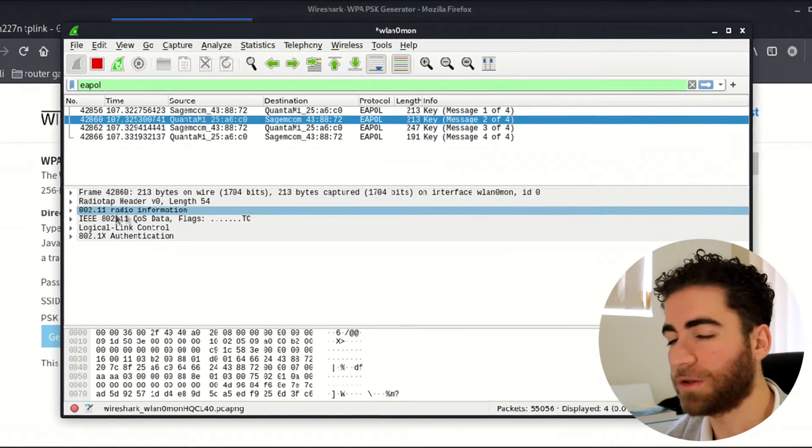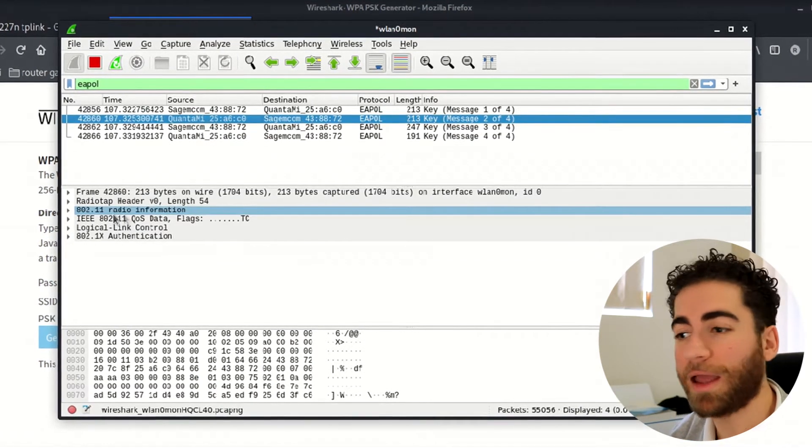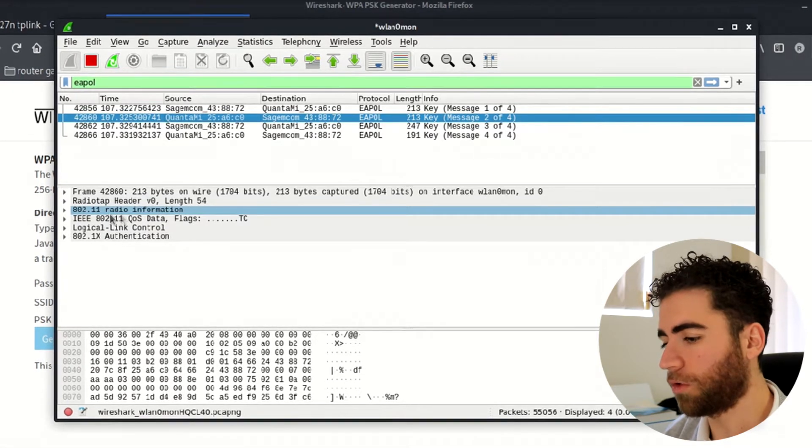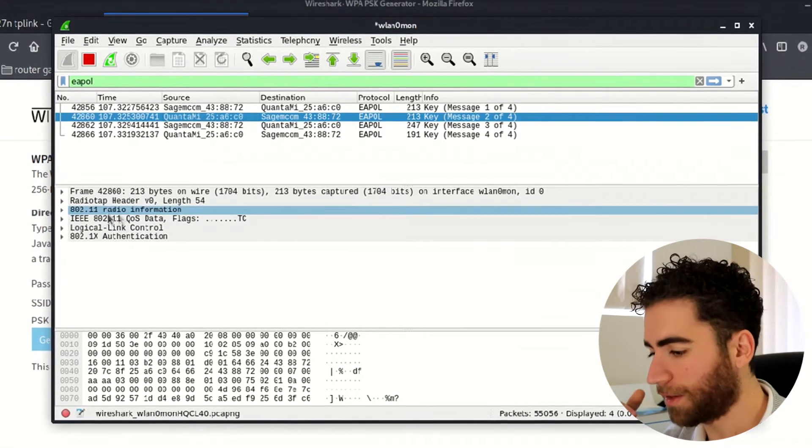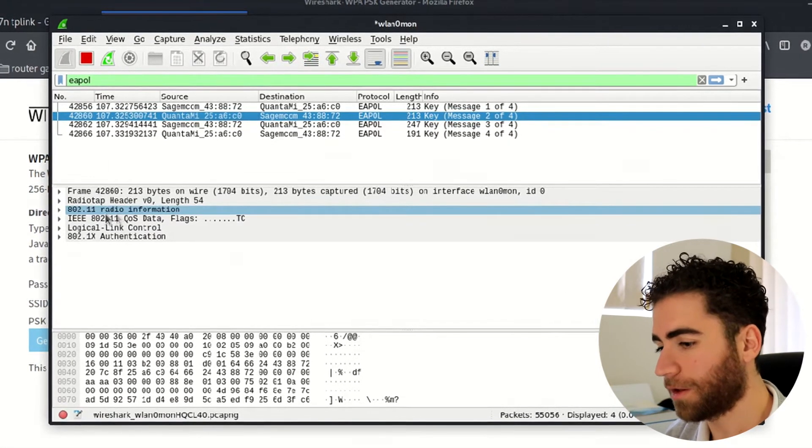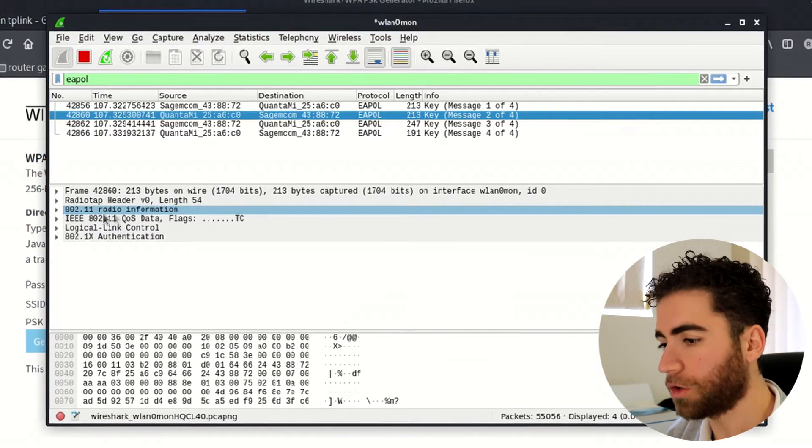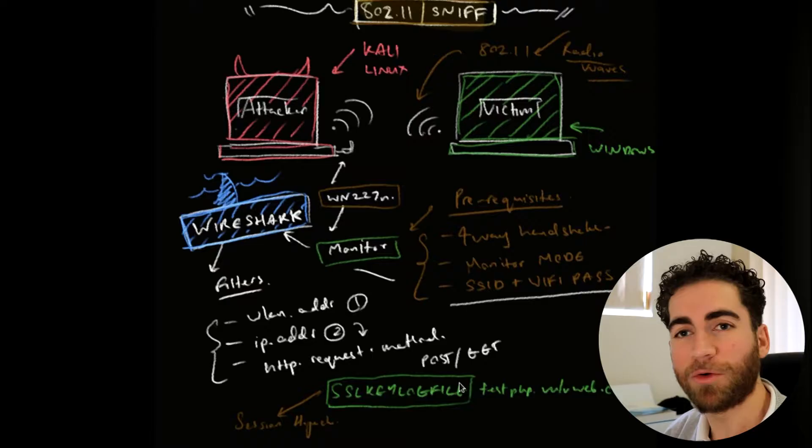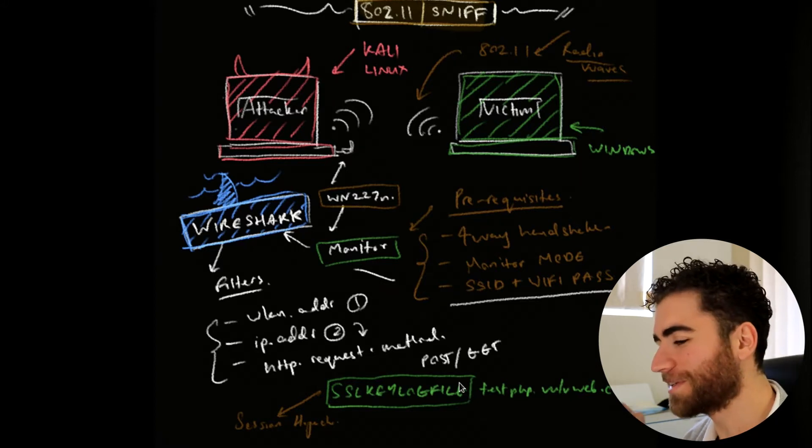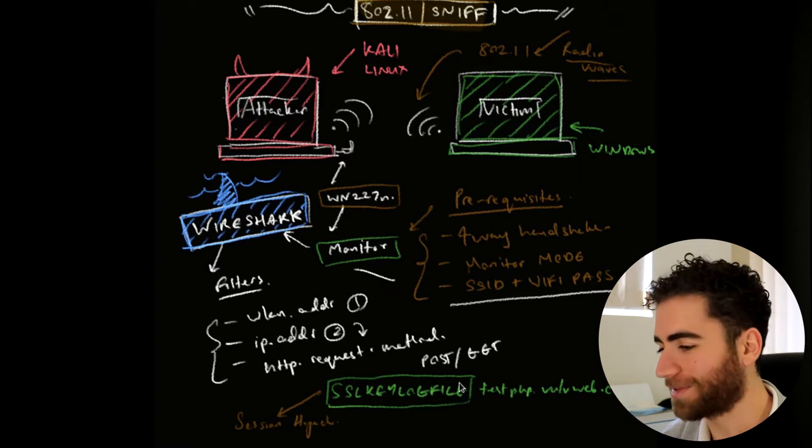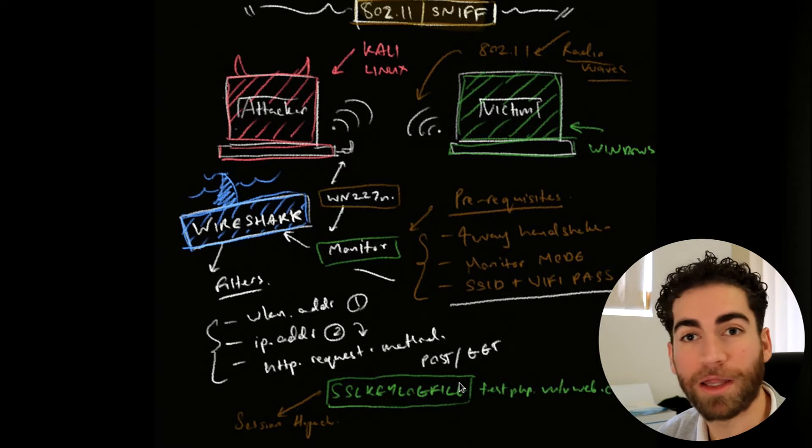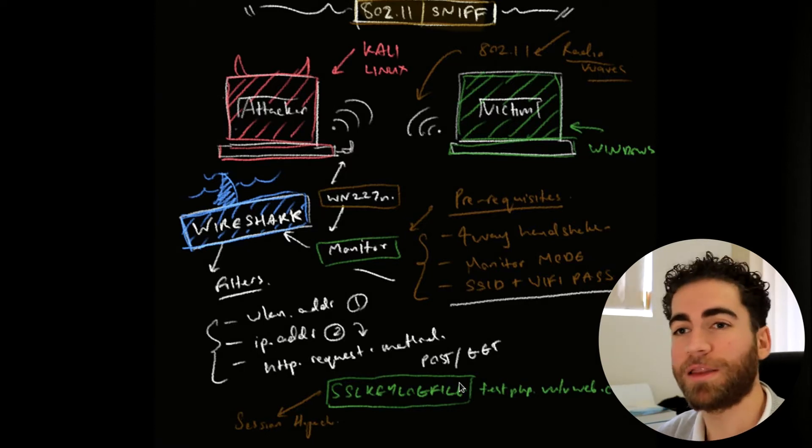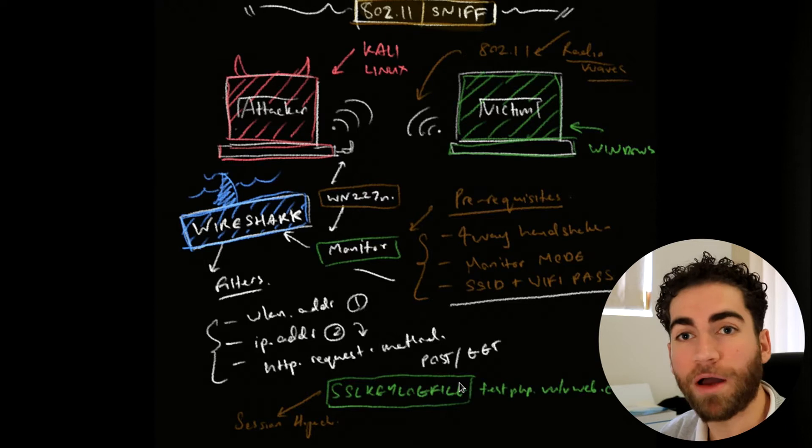Second prerequisite is you need to capture the WPA four-way handshake. If you're already monitoring the network and the machine connects while you're monitoring, you can capture that authentication. Another way to do it, which is the fun way, is to send a deauth attack using aireplay-ng.